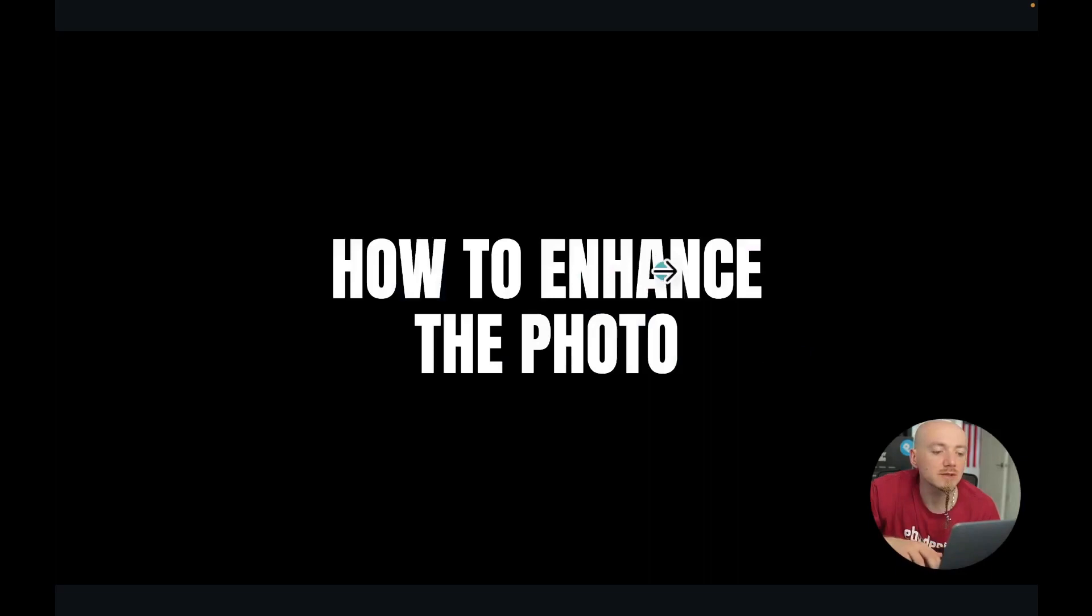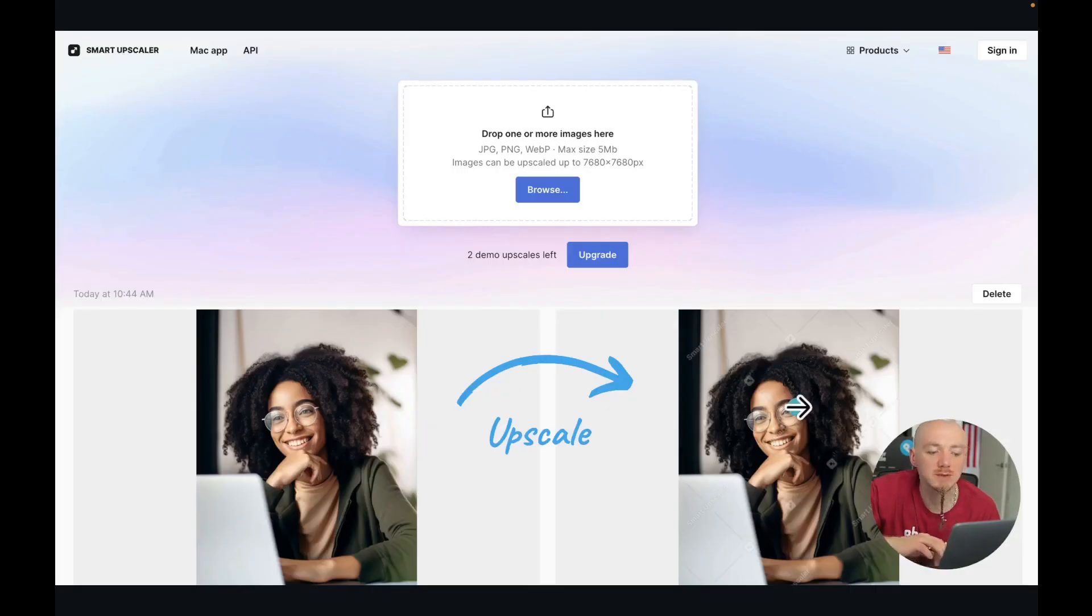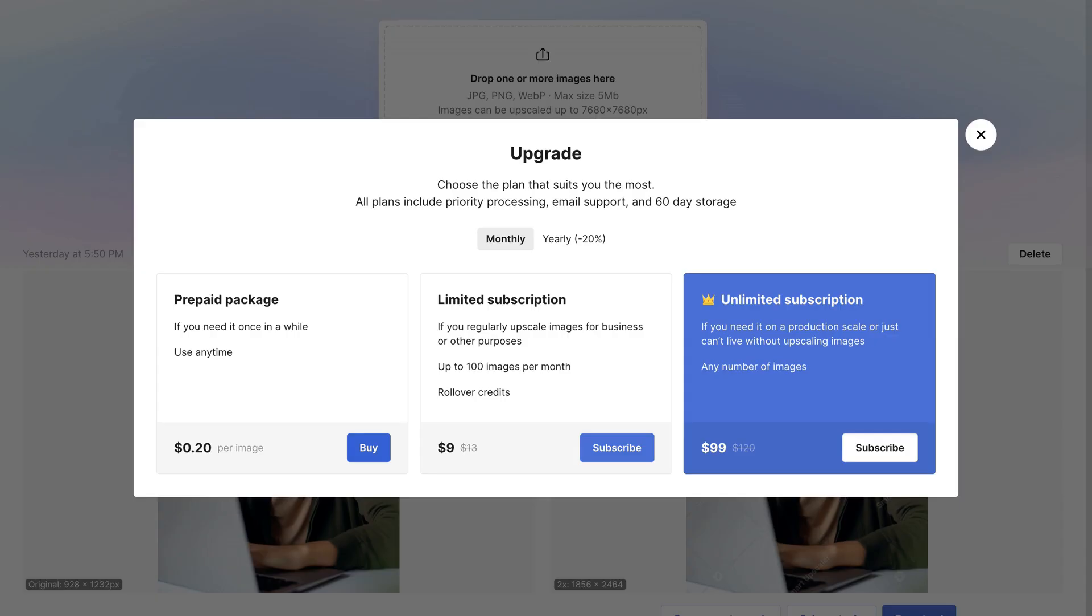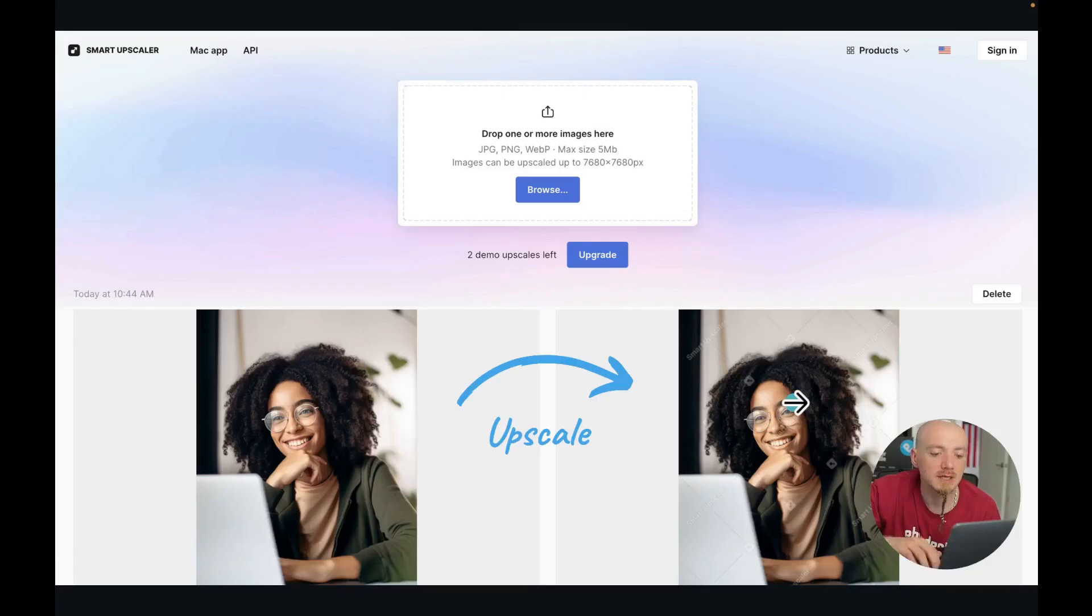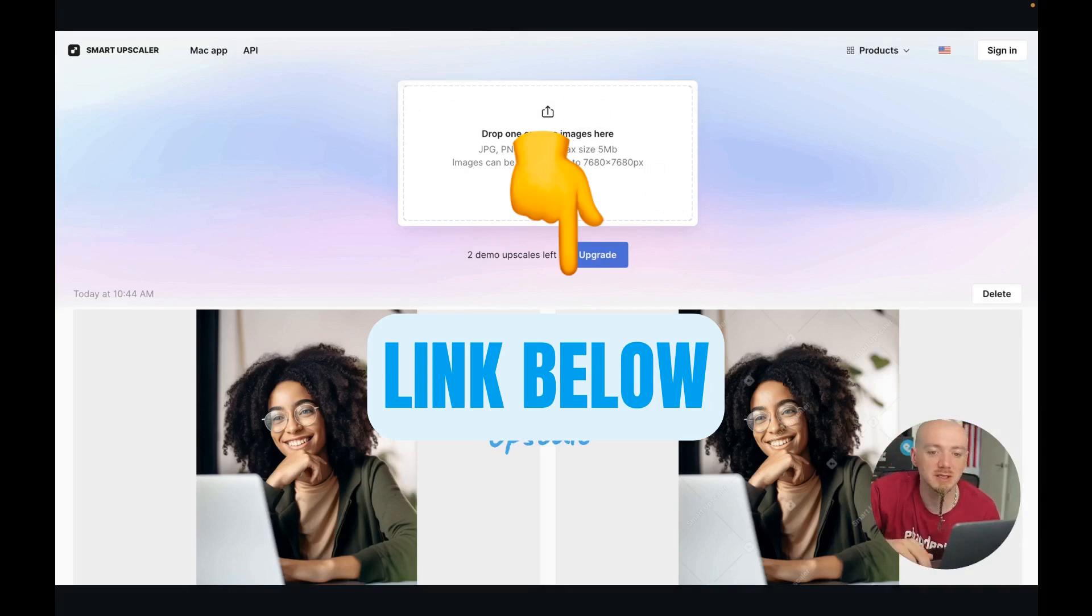Now if you need this photo in bigger size, you can enhance this photo by using some AI upscaler like this one, for example. So I was able to upscale this photo—this is quite cheap, but most of these tools are going to ask you for subscription. But anyways, there are some free options. Just check link in the description.